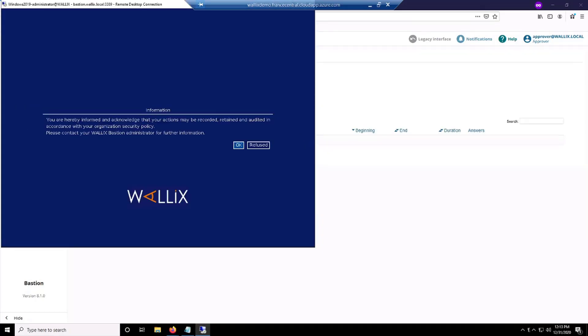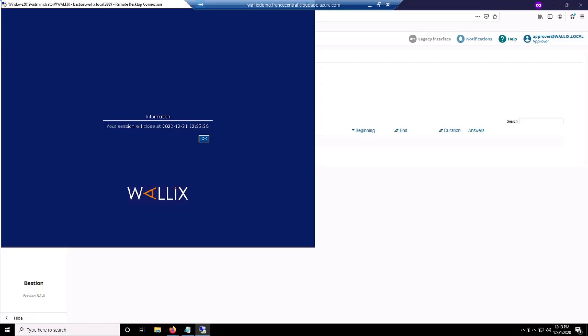Finally here you can see the WALLIX disclaimer, which means that I passed the proxy and I can finally connect to my target. You have still the information about your connection and time.